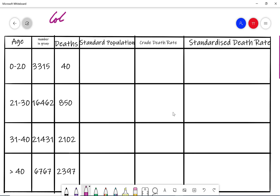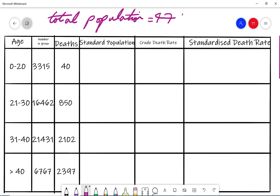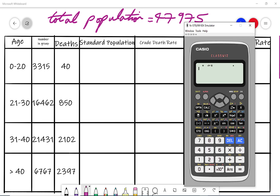The total population is 3315 plus 16462 plus 21431 plus 6767, which gives a grand total of 47,975. So 47,975 is going to be my total population.